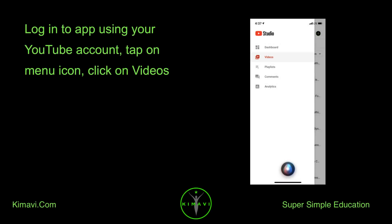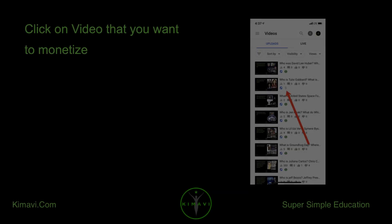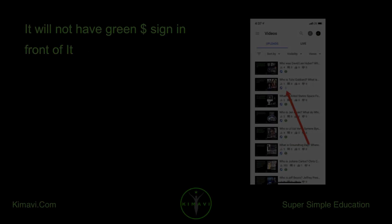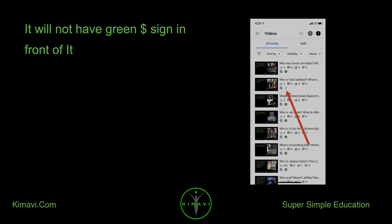Tap on menu icon. Click on videos. Click on video that you want to monetize. It will not have green dollar sign in front of it.